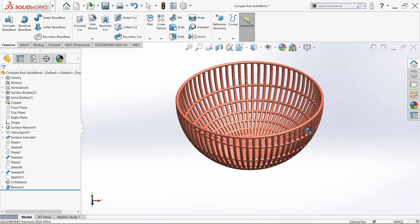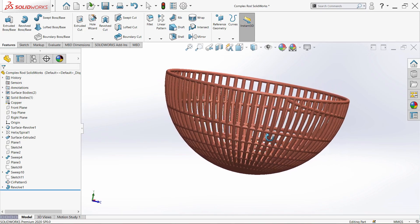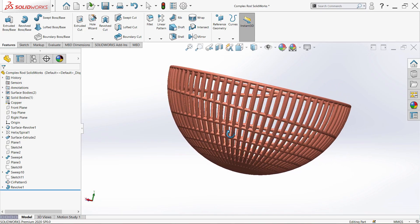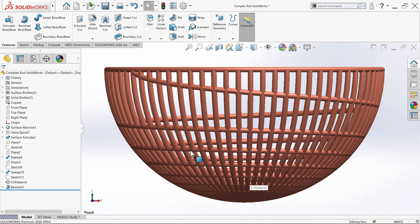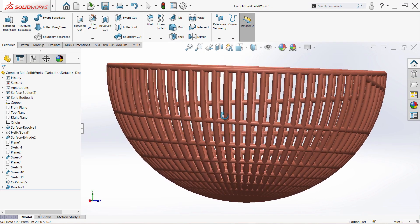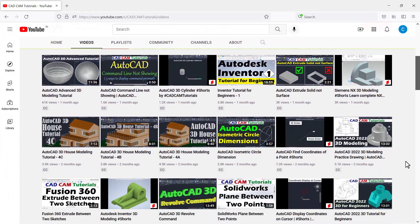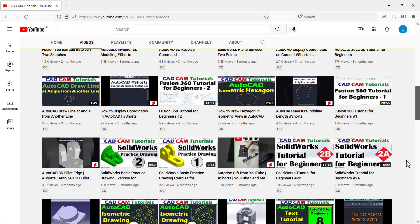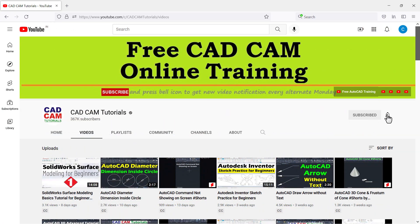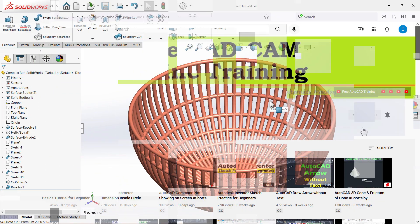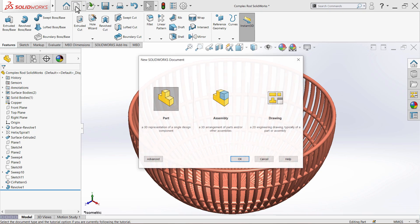In this tutorial we will learn to create this object from scratch. For this object creation we will have to use a combination of surface modeling and 3D modeling techniques, so watch this complete tutorial to understand this concept perfectly. If you want to watch more such videos, please subscribe to the channel, press the bell icon, and also like and share this video.